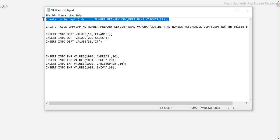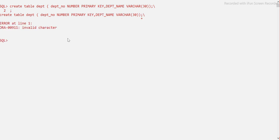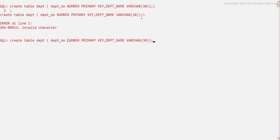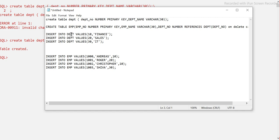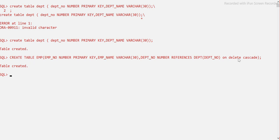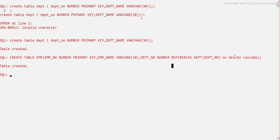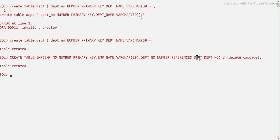Let us go to the SQL prompt and create the tables to see what this means. I have already prepared the script. We created the parent table and now we are creating the child table. Notice that I have defined ON DELETE CASCADE when defining the foreign key in the employee table. I have referenced it from the department table, and after that ON DELETE CASCADE is specified. We will see how this impacts things.